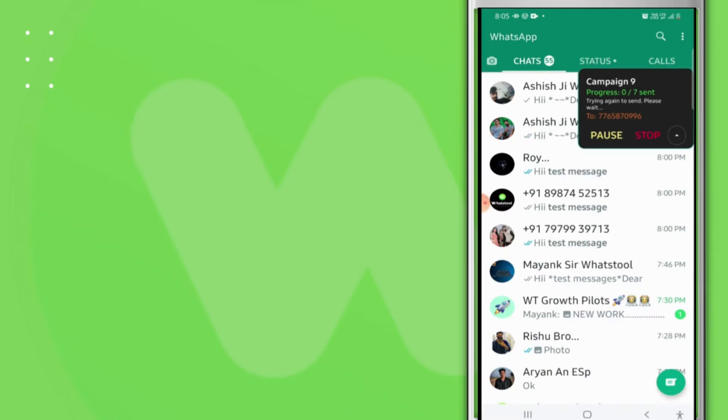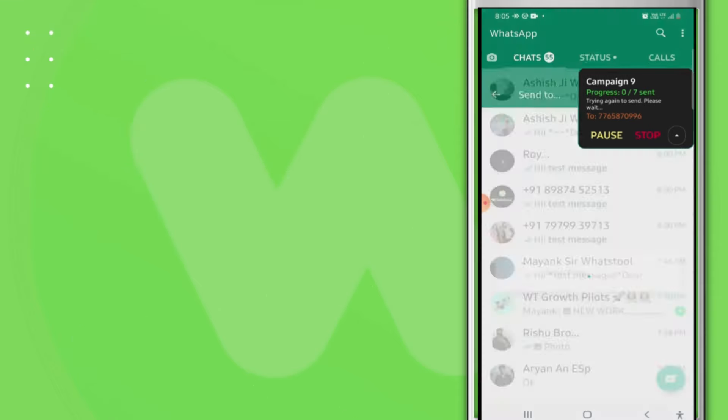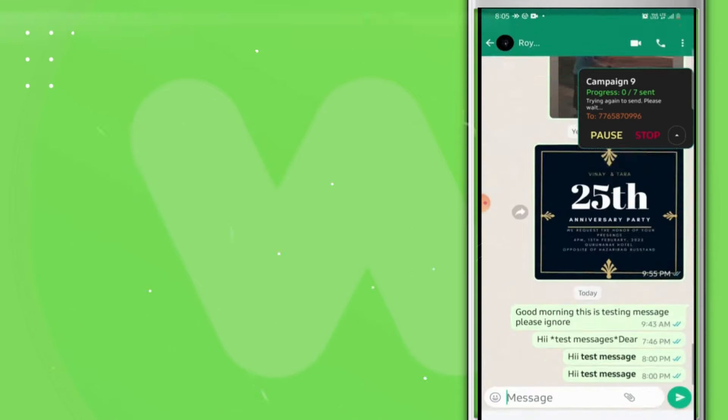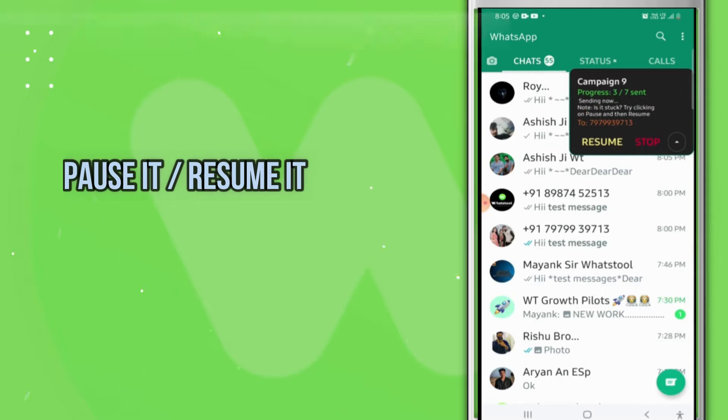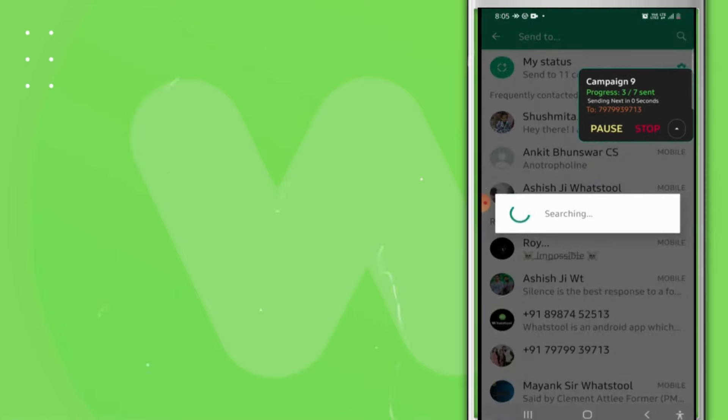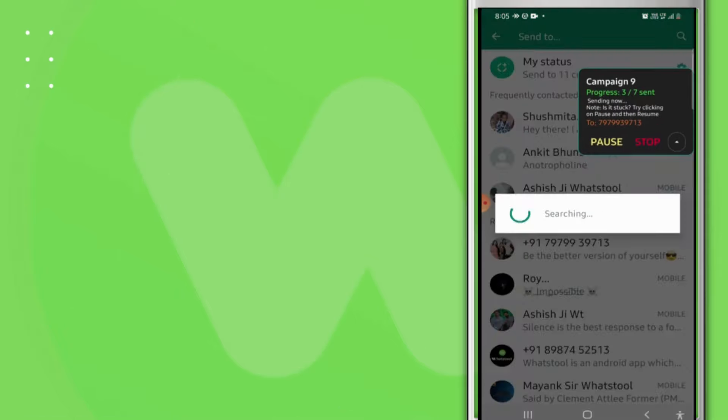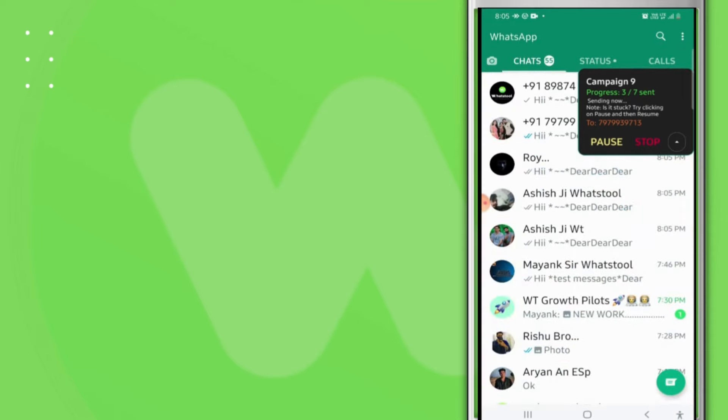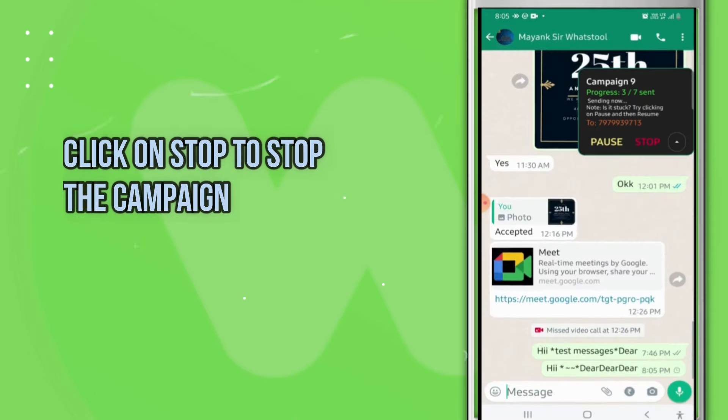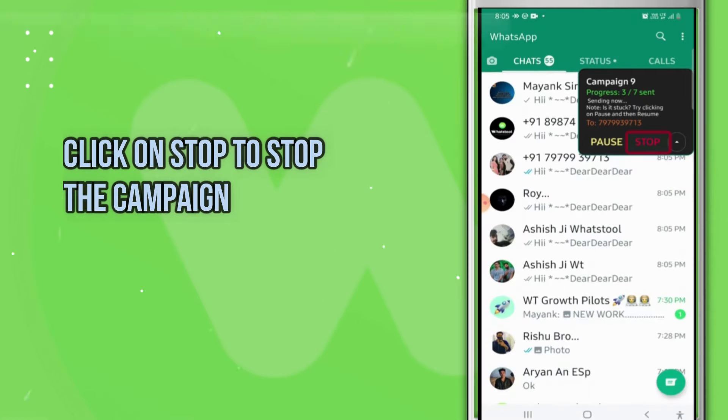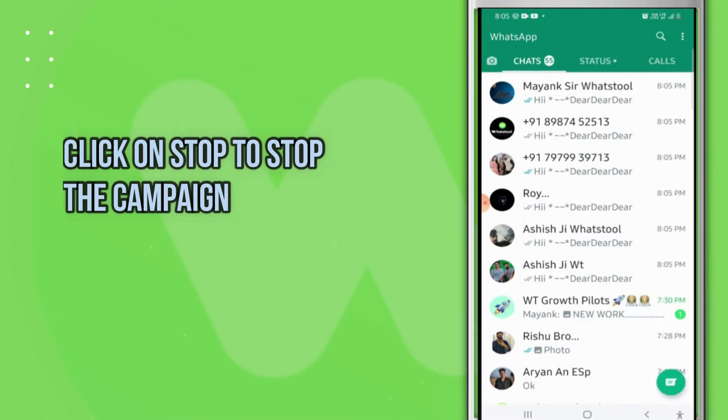While sending messages, you can also pause or resume. If you don't want to send messages, you can simply click on the Stop button and your messages will stop.